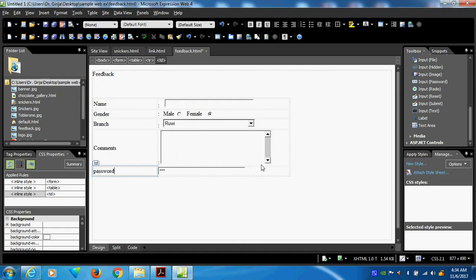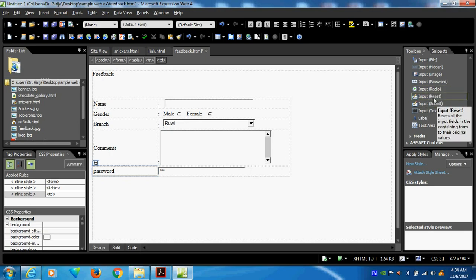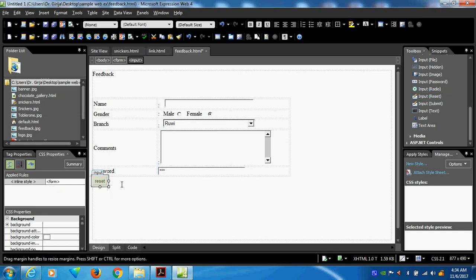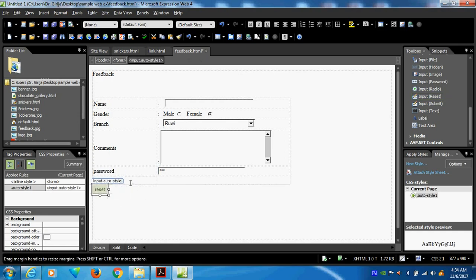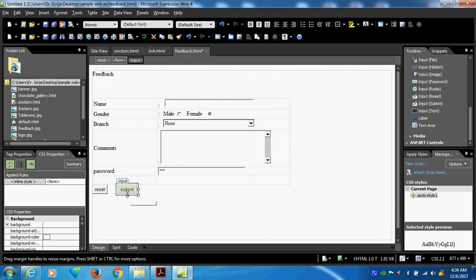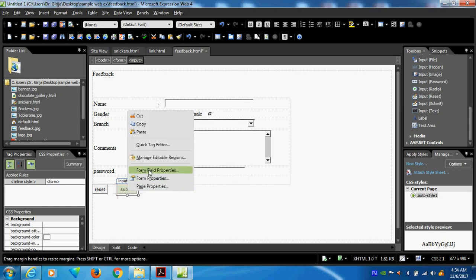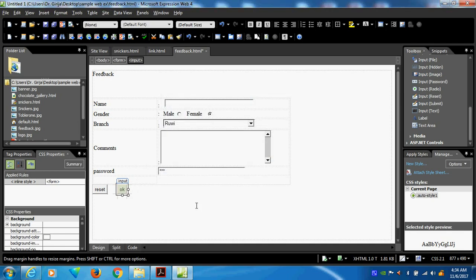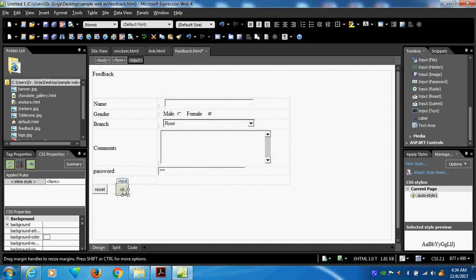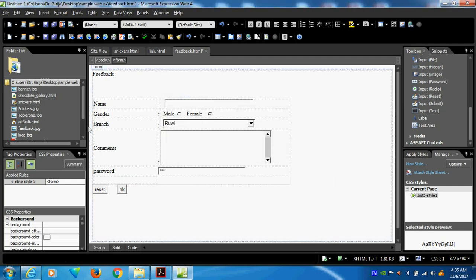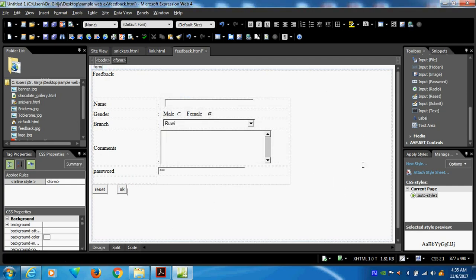In the same manner I want to give the reset and submit button. I can use reset button here. Then I can give submit button here. This way I can change the value. Form field properties. Go and change the value. I can take whatever the normal button like this I can do. So this is called how to create form.